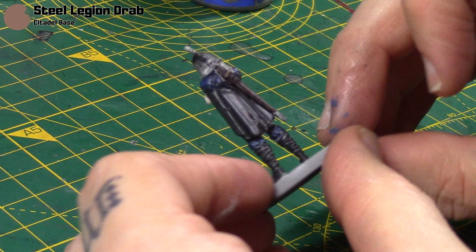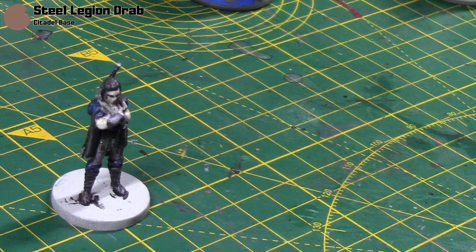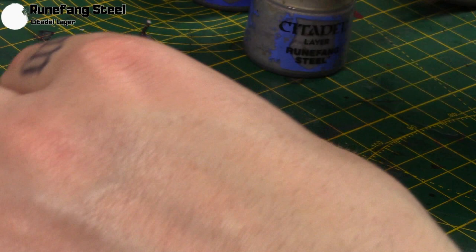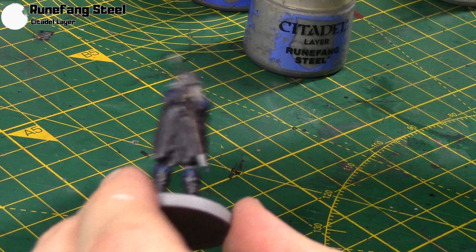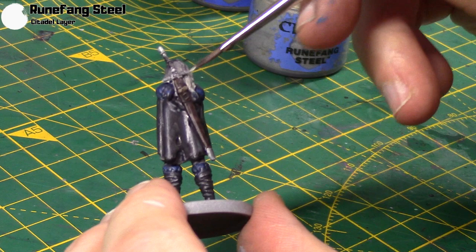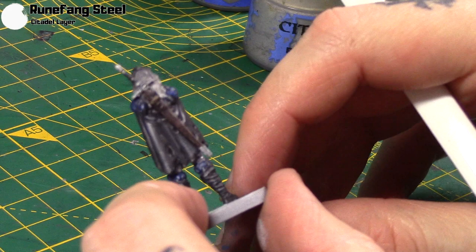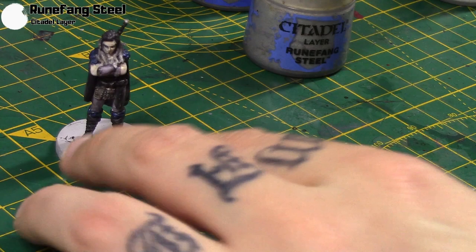And then last thing I'm going to do is just highlight the metallic areas. So next up I'm going to take Runefang Steel and do some dots on the chain mail. And then on the sword just a little bit on the top, on the handle bottom, just tiny little minimum highlight. And then all that's left to do is her base.